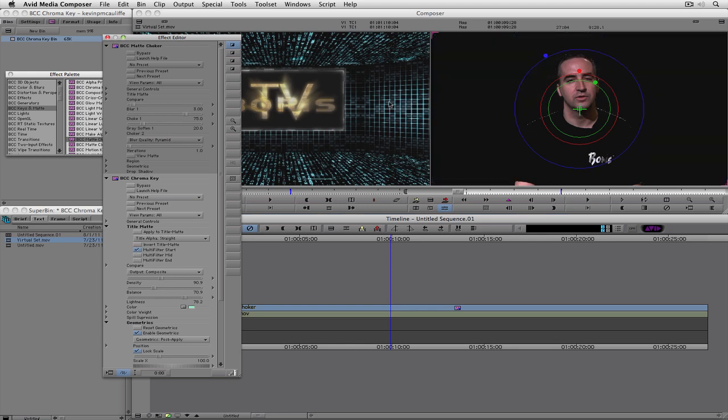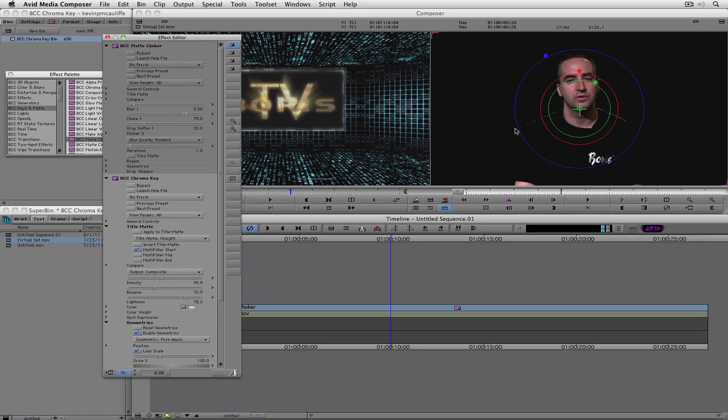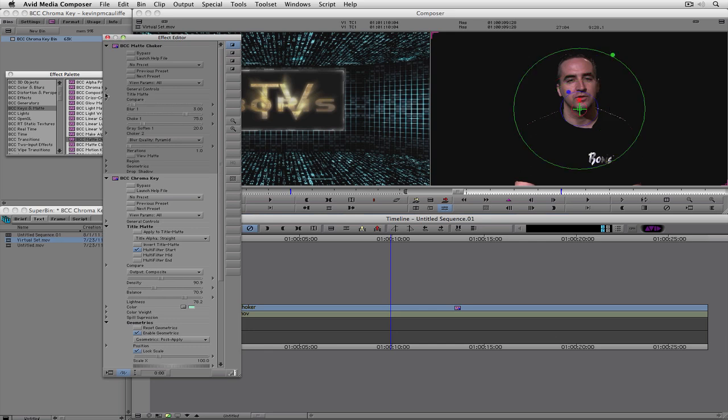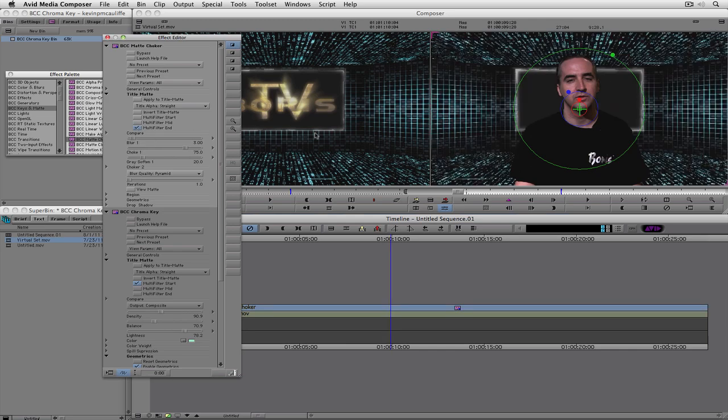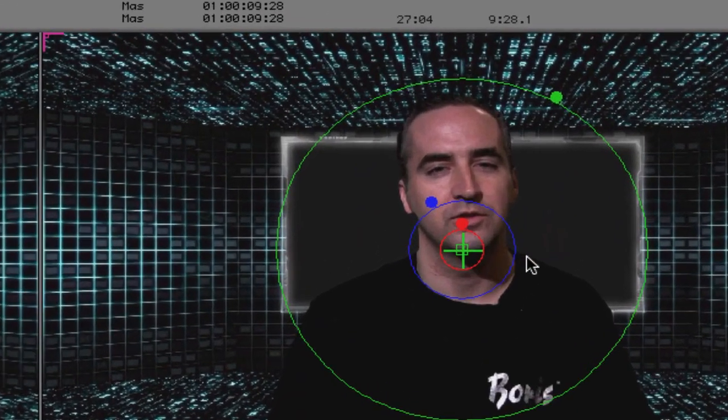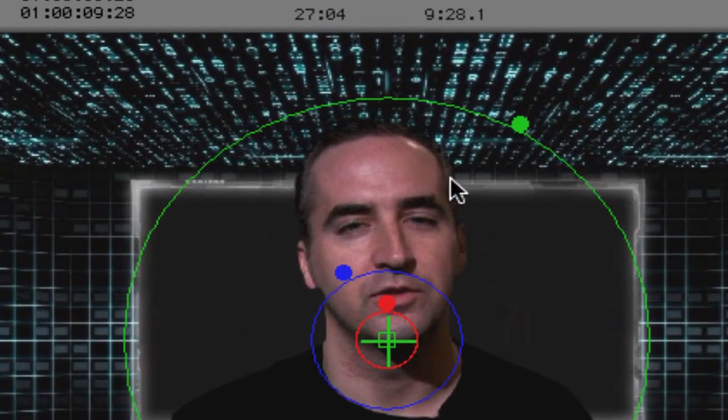And you're going to notice right away that everything in the background turns black. Well, for the purposes of working with matte choker, we're just going to say for right now that that is the last effect in the chain. What I'm going to do is I'm going to navigate to title matte. We're going to drop it down. And I'm going to select multi-filter end just like that. And if you look now, we now have a very smooth edge around me because we're now working with a multi-layered effect. And we've told the effects inside of Boris Continuum Complete that that's how we want to work.